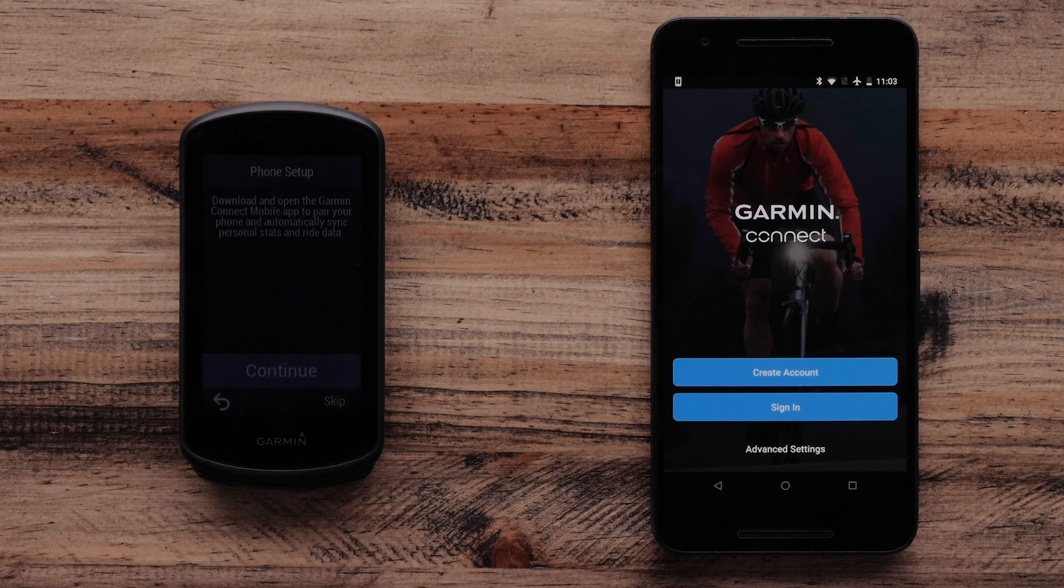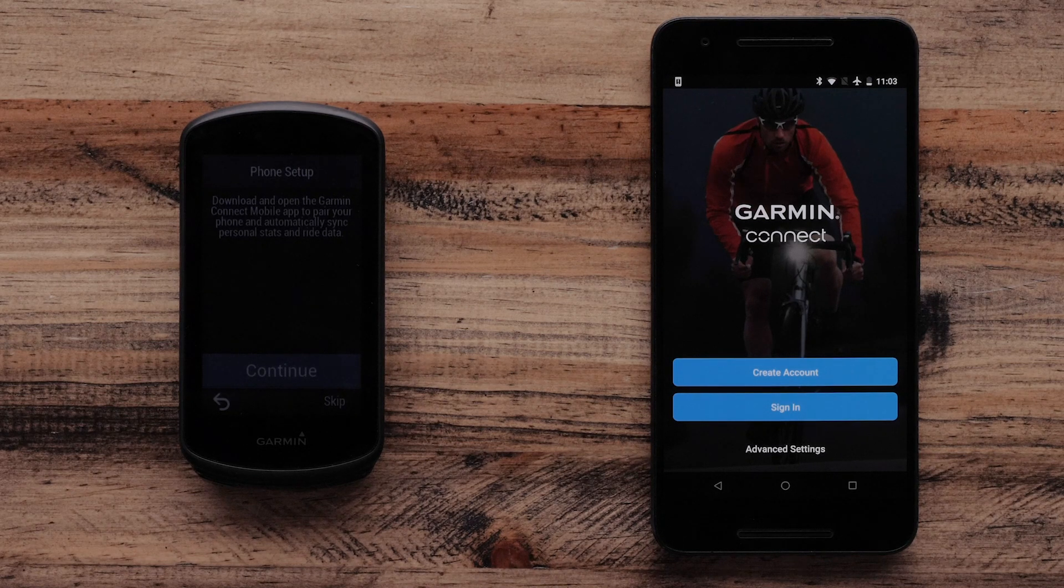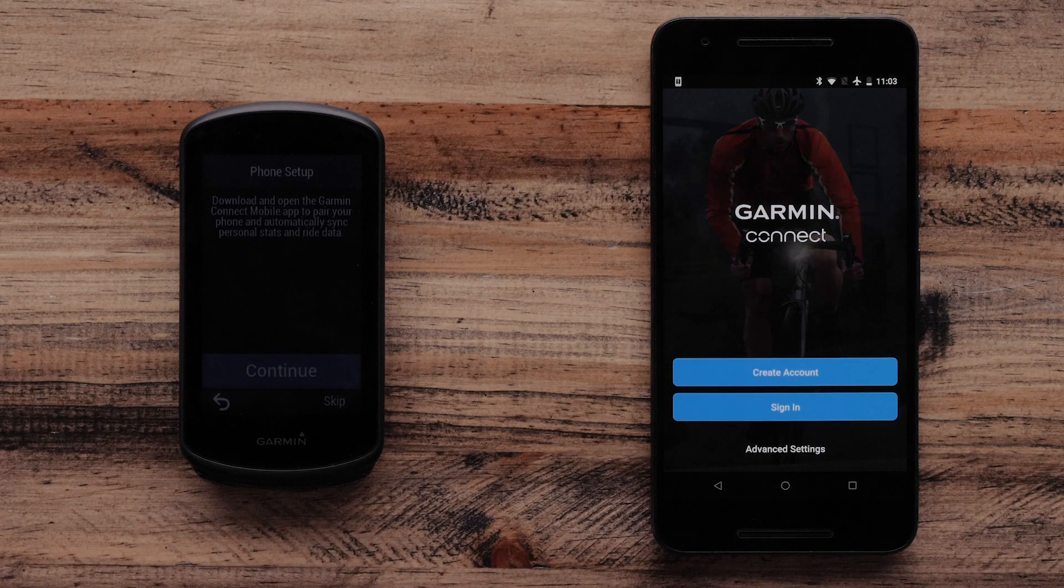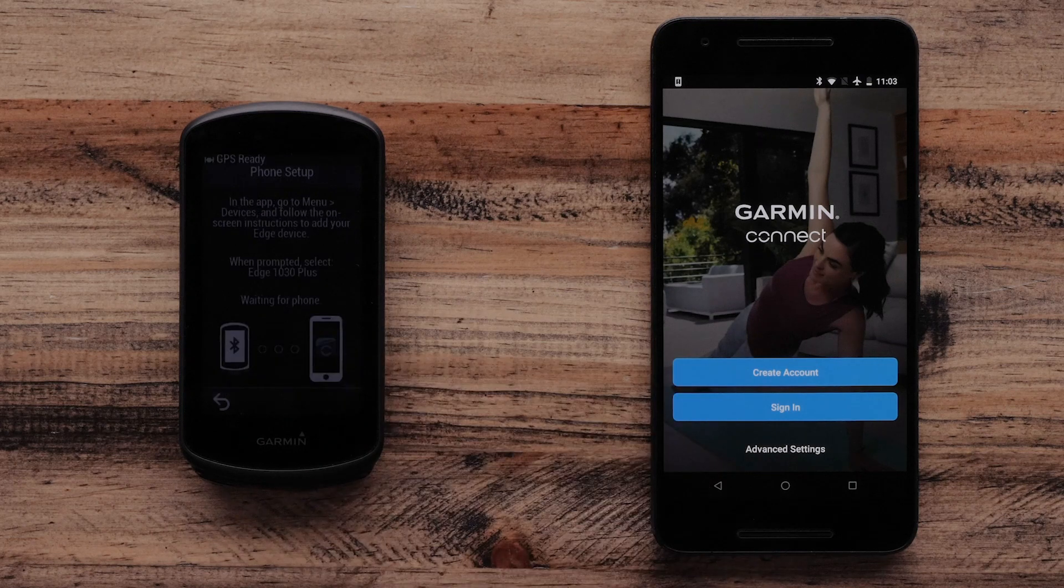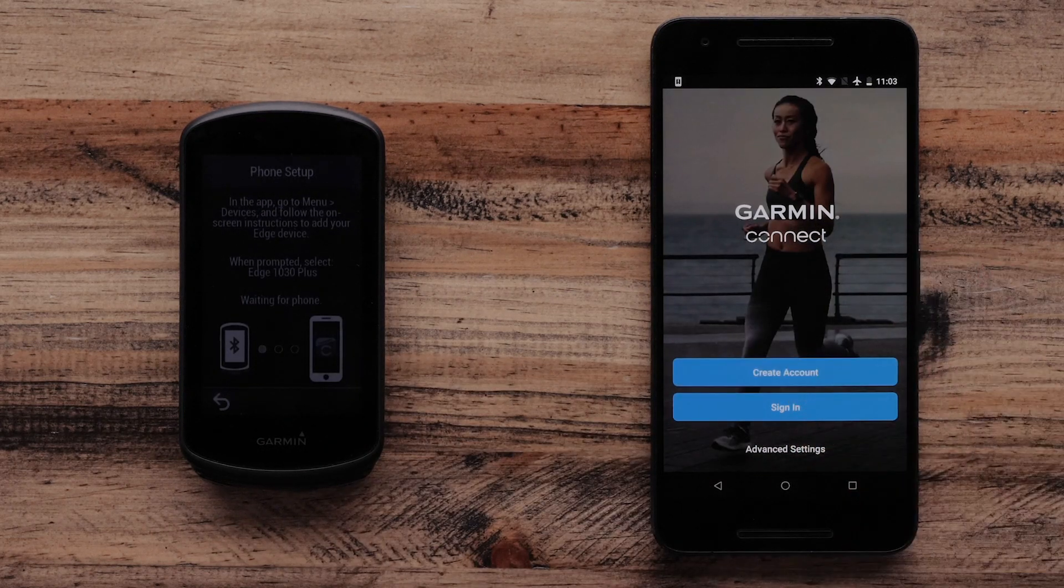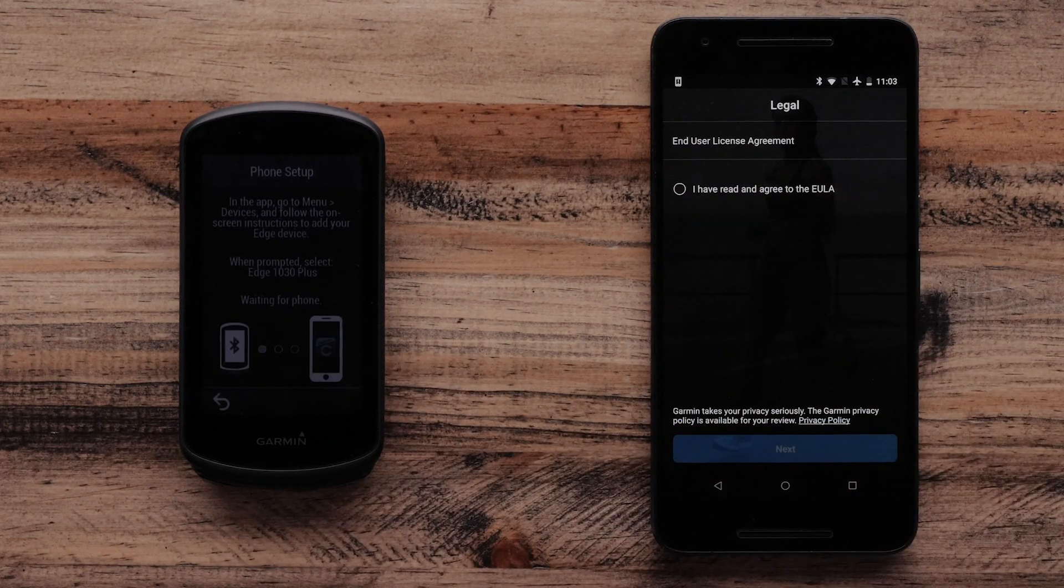The Edge 1030 Plus will make sure you have downloaded the Garmin Connect mobile app. Select Continue, then create your Garmin Connect account.